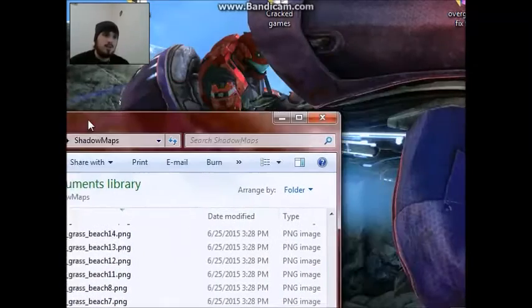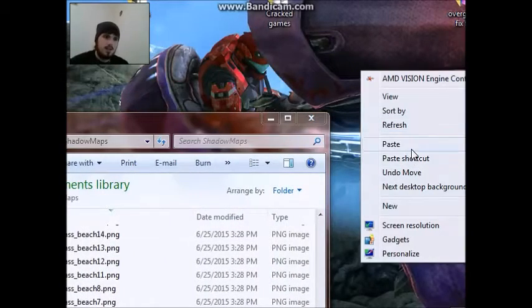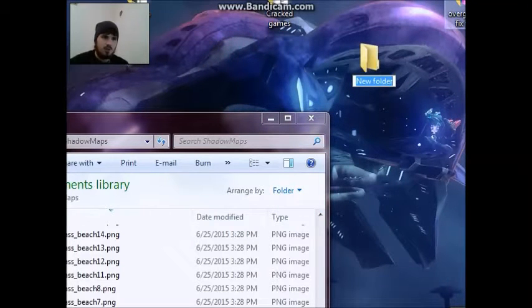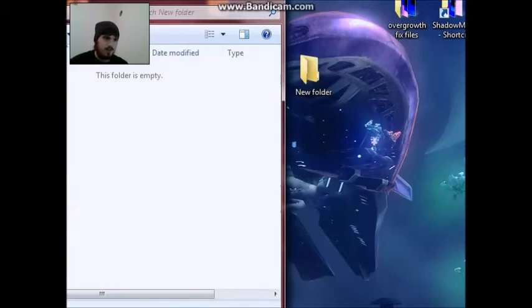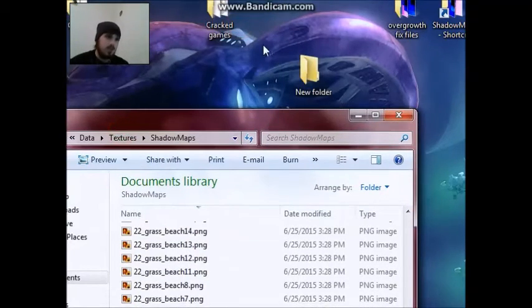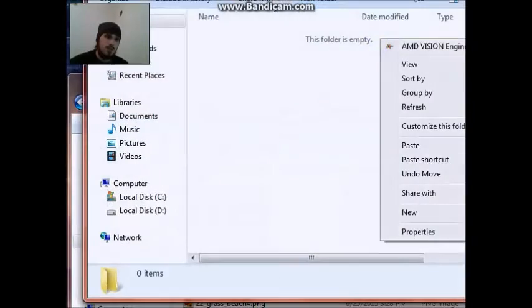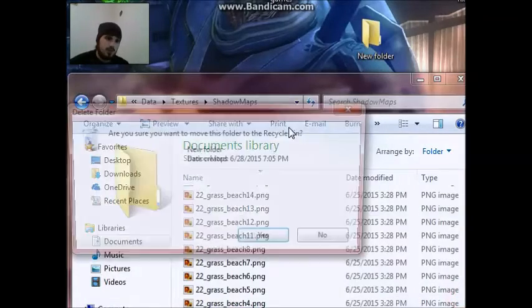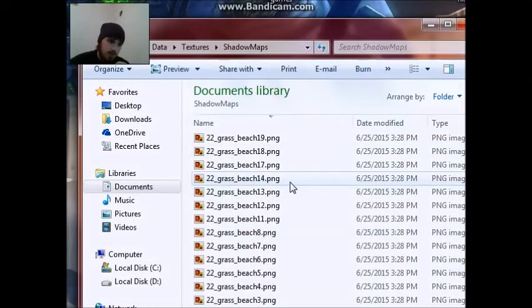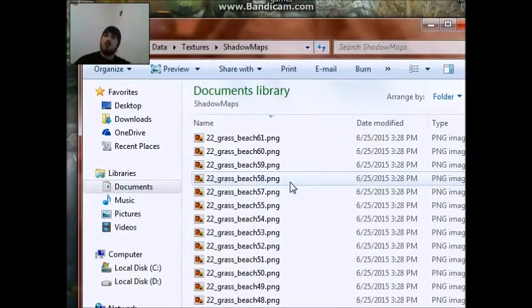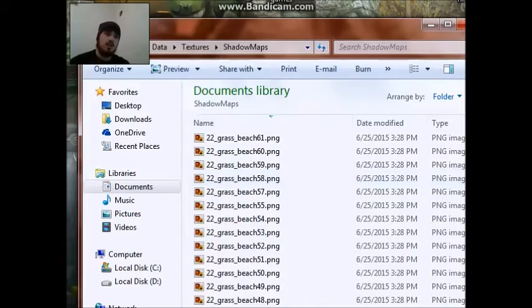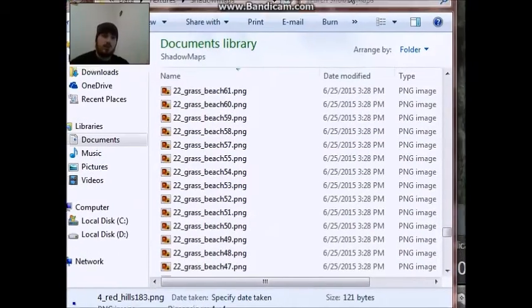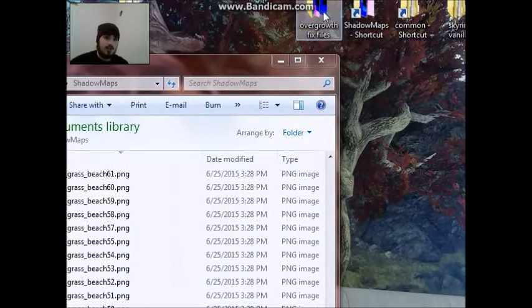And then after you do that, what I recommend is making a new folder and name it Overgrowth fixes or whatever you want. I said overgrowth fix files. What I would do if I were you guys is just copy all this. Copy it. Don't take it out. Put it in that new file that you have. Because all of these are good textures.